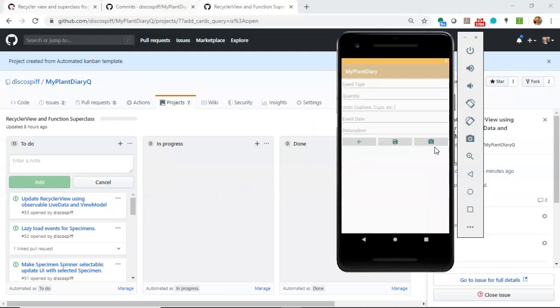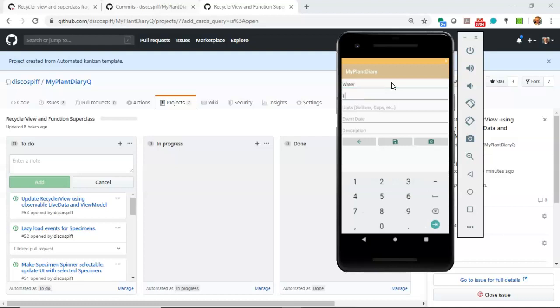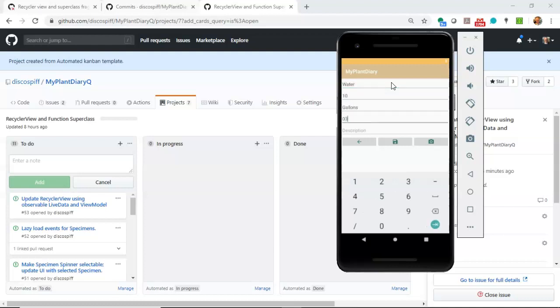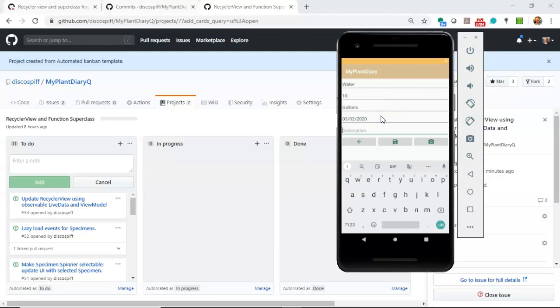I'm going to go to the events screen, and you'll notice that I can add events for a specimen. I can say something like water, quantity 10, units gallons, event date, give it a date like so. I'll give that an actual year, description, it is thirsty, I can add a photo.